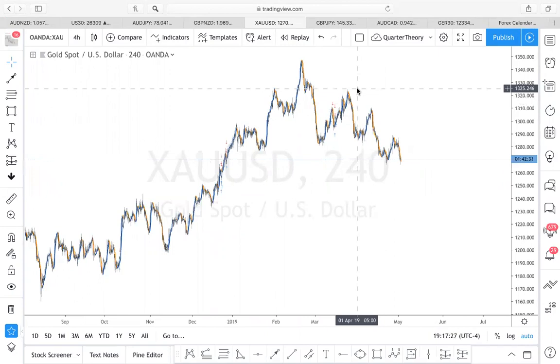Harmonics is nothing in principle but Elliott Wave principles, which is just wave points of one, two, three, four, fives.